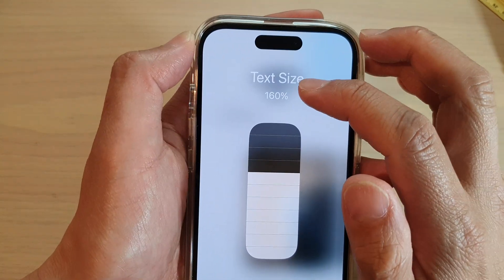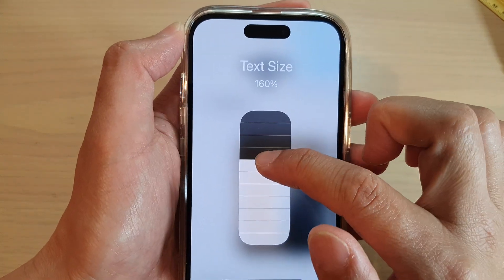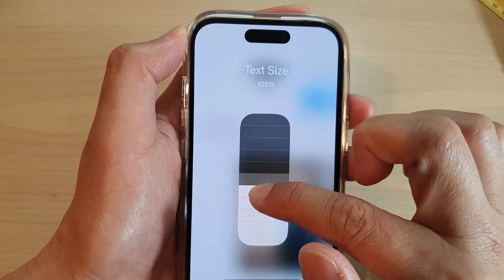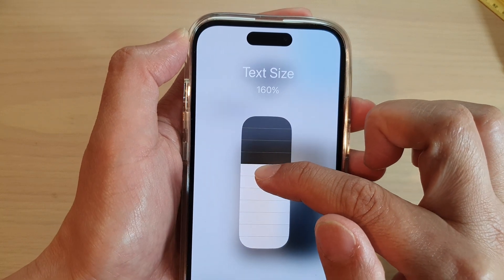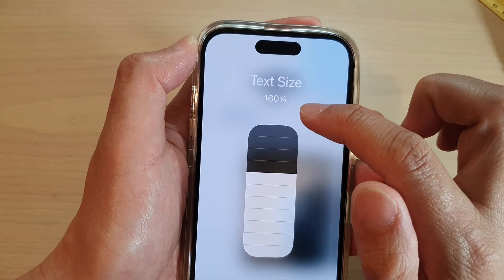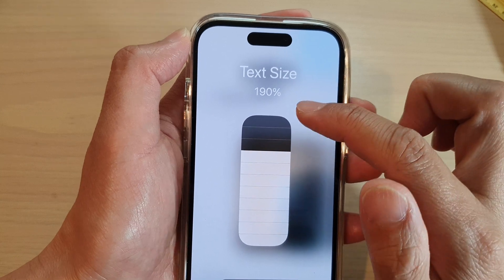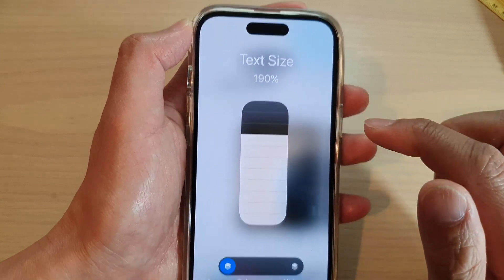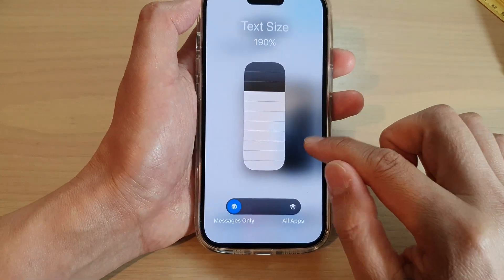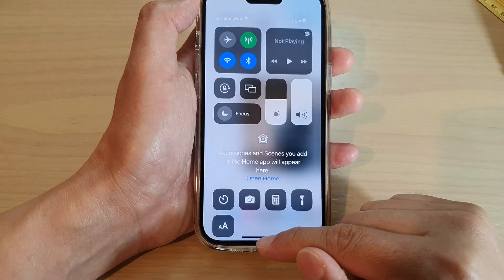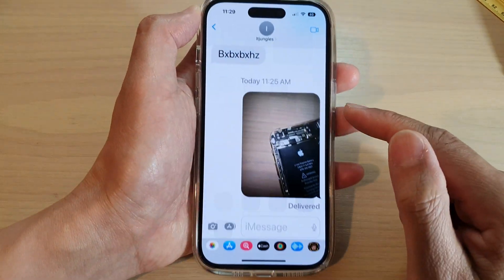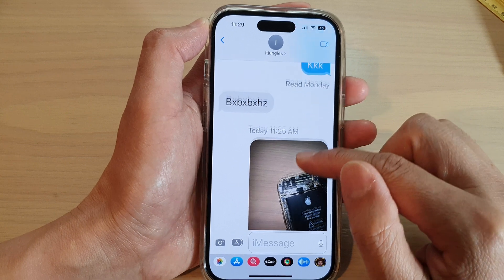At the top you'll see a preview of the text size. Let's increase it to 190%, then close that and swipe up to go back to your messages.